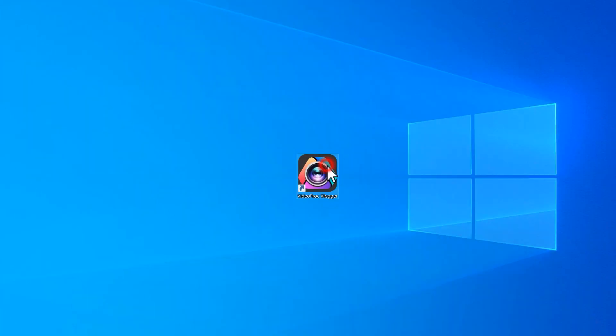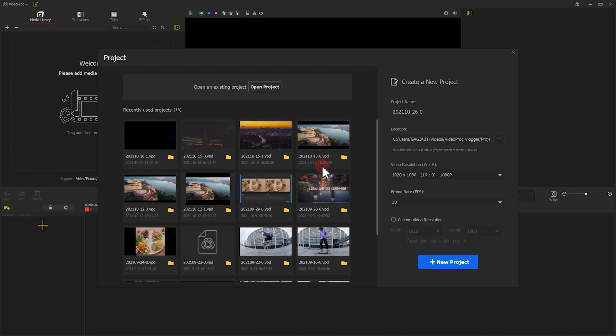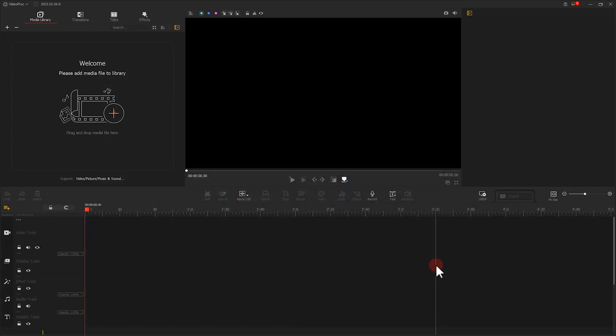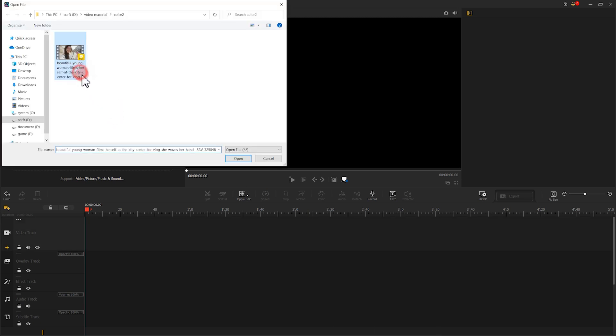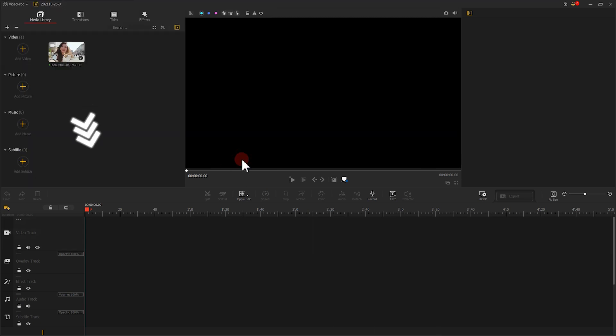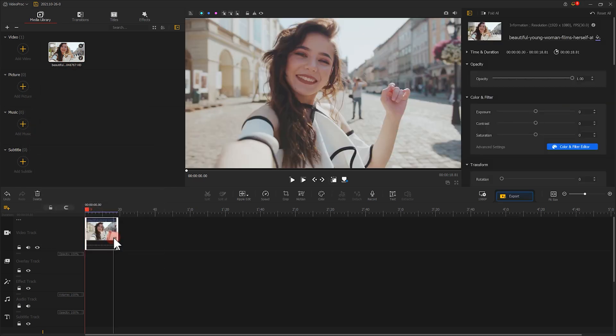Take a double click to open up the software. Click on there, import your video clips. Drag the video clips onto the timeline track.